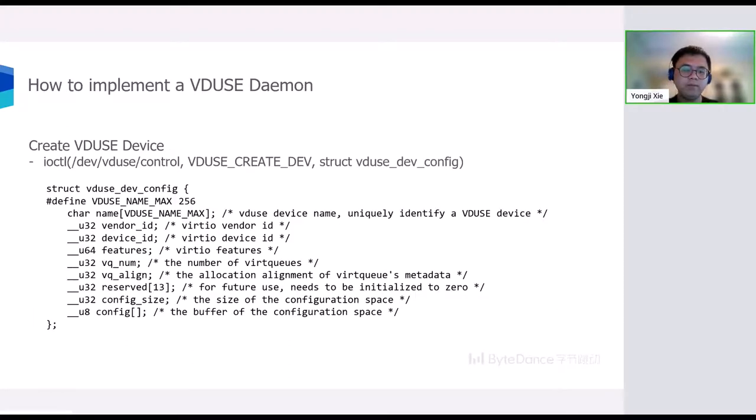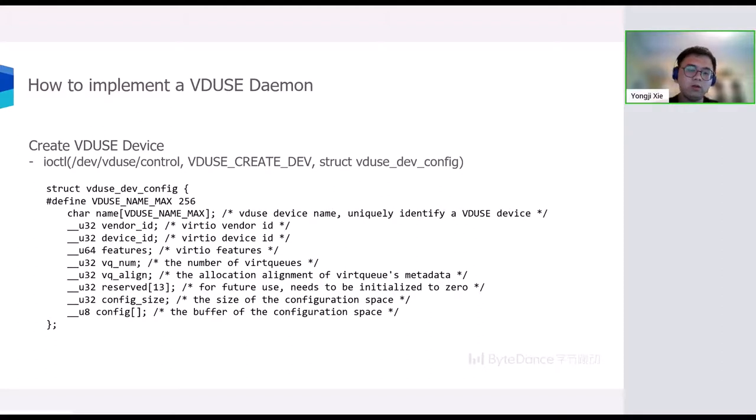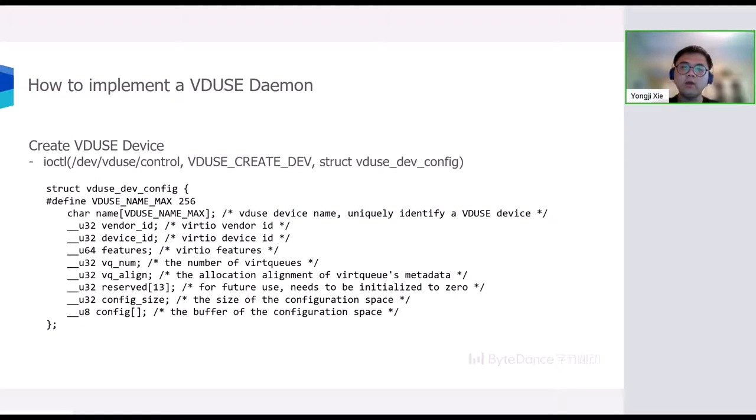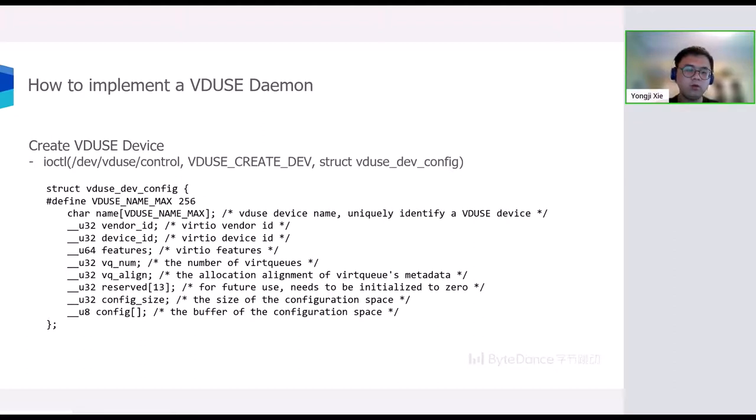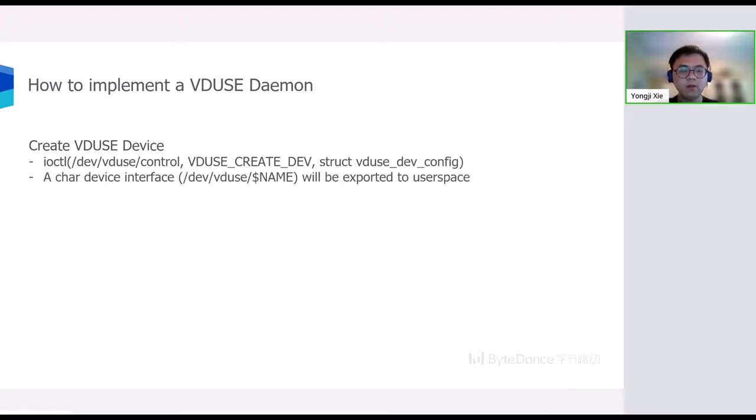Next slide, let me give you some details on how to implement a VDUSE daemon. At first, we need to create a VDPA device. This can be done with the VDUSE_CREATE_DEV ioctl from the control device interface. With this ioctl, user space can specify some basic configuration such as device name, Virtio features, the number of virtual queues, Virtio configuration space, and so on for this simulated device. The device name is used to identify a VDUSE device uniquely. After the ioctl, the char device interface will be exported to user space for device emulation.